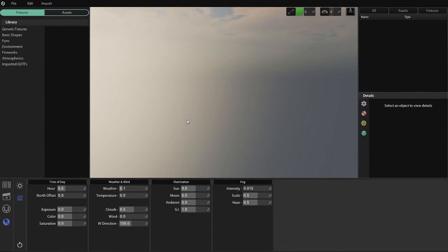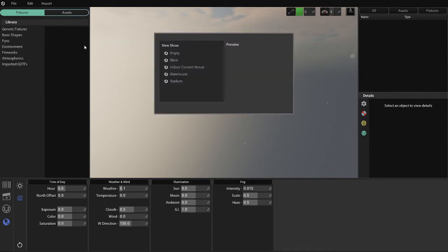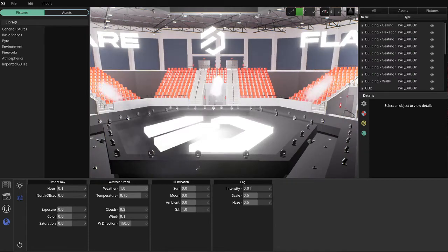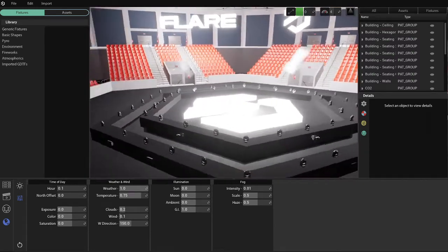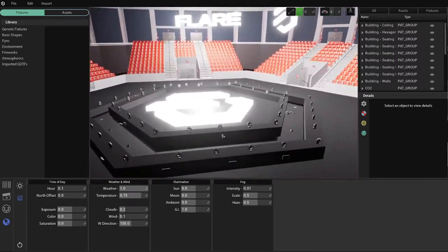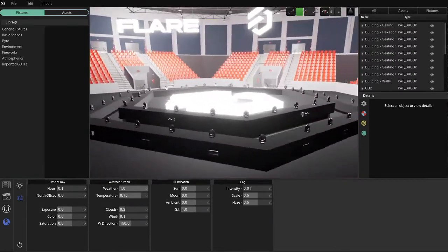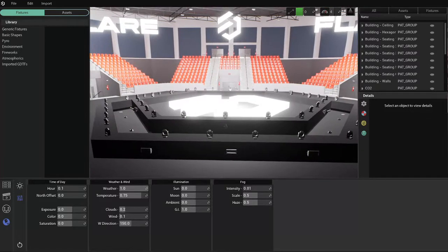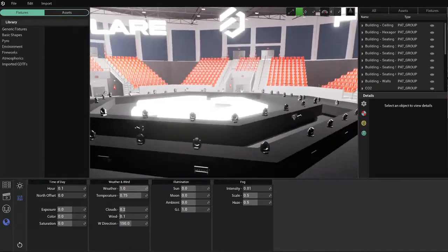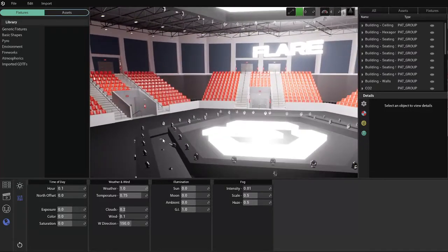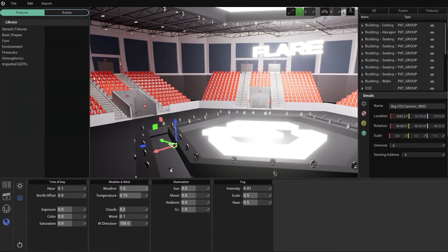All right, so now that we've seen the skybox, we're going to go back inside. I'm going to go to a new show, and we have a new template. So if we go to the stadium here, I will click load show, and you can see our new template. This is going to give me a chance to show off a couple of new fixtures and things that we have. There's kind of a lot going on in this scene.